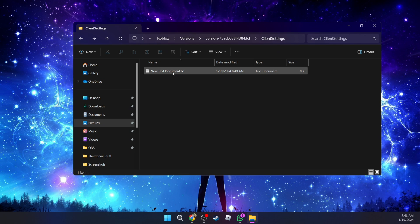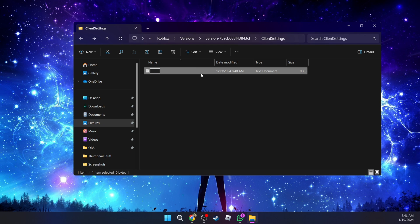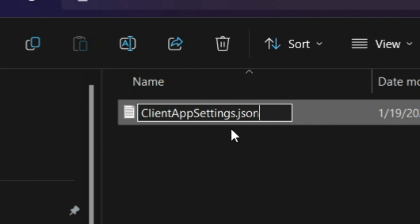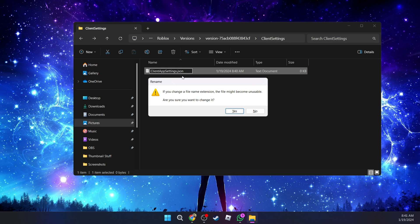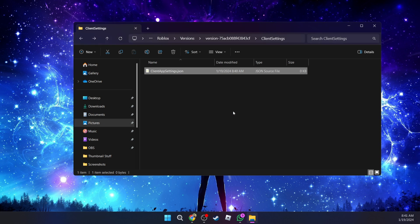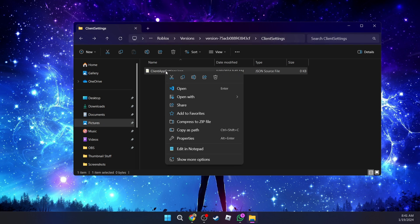You're going to go ahead and rename, and you're going to take out everything including the .txt and you're going to call it client app settings.json. You're going to press enter or save it, and it's going to tell you that it's going to be unstable. You're going to click yes, and then you're going to right click on the file and edit it with notepad.